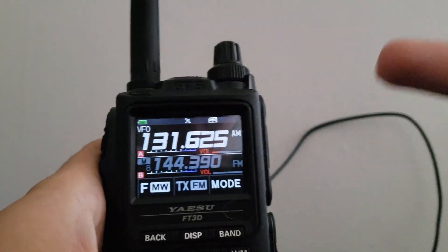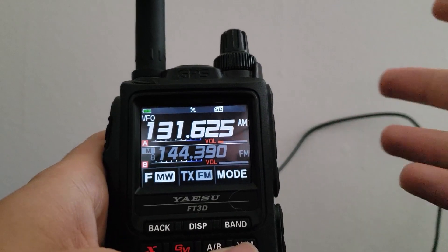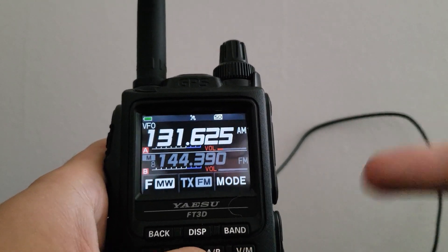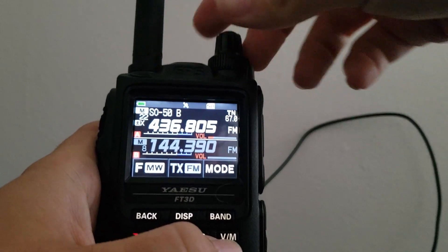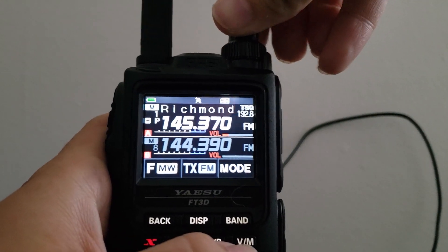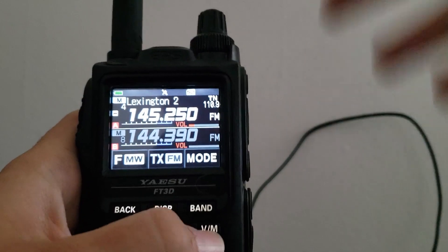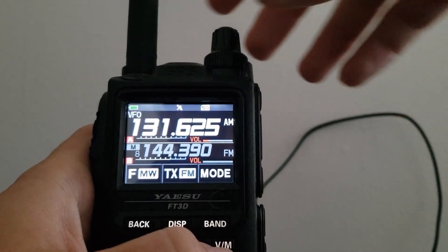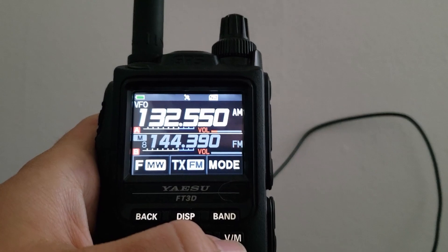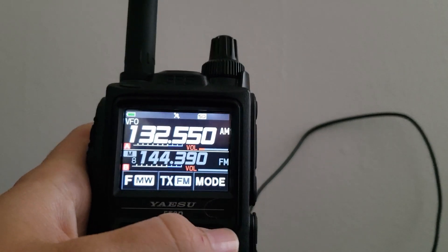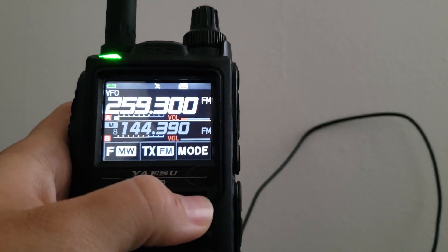There are two modes of operation on this radio: memory mode and VFO mode. You switch between those by hitting the VM button. Memory mode cycles between the channels you've already saved into the radio. VFO mode is an open frequency where you can go wherever you please. You can hit the band button to switch between each of the bands.